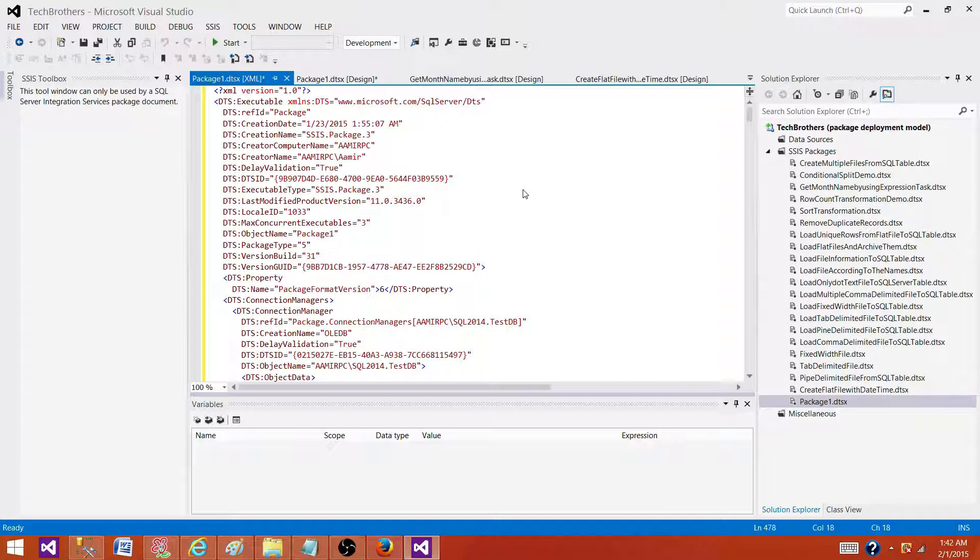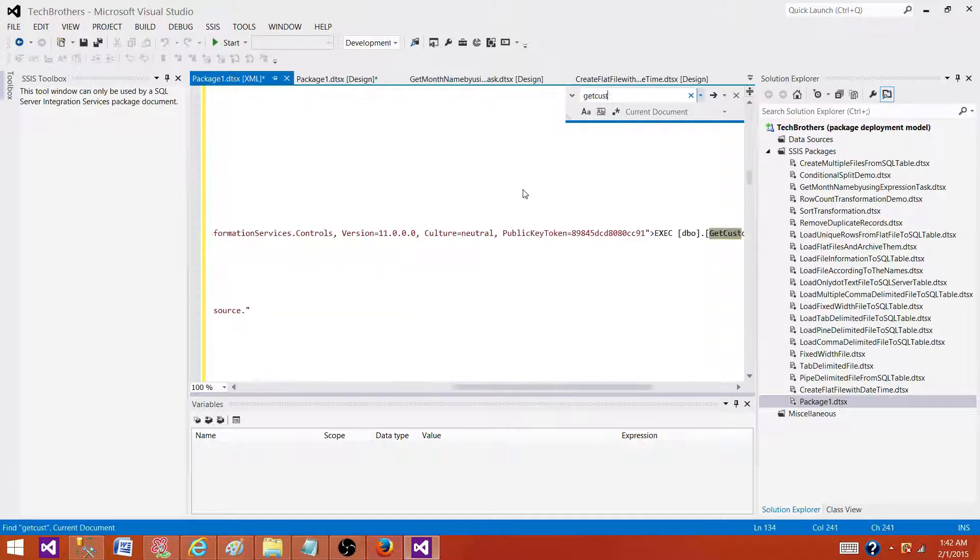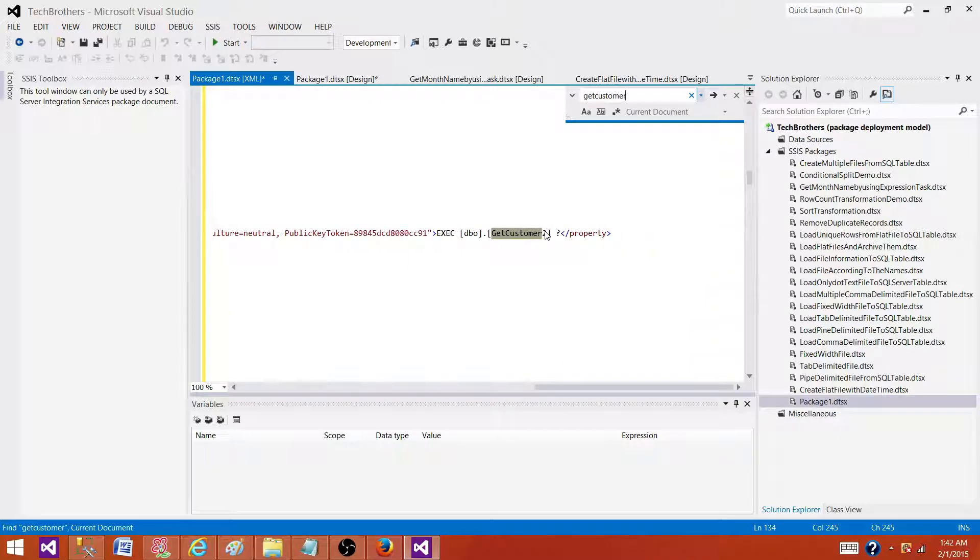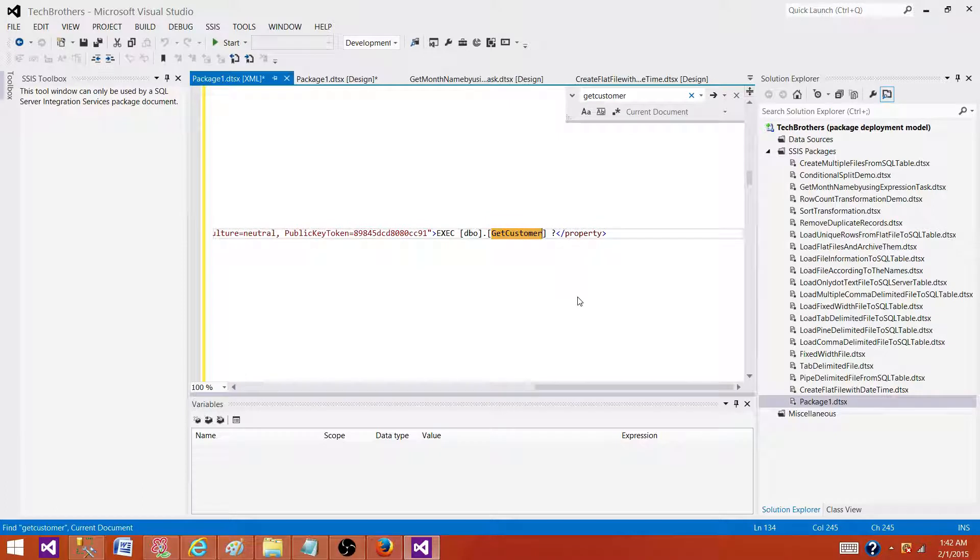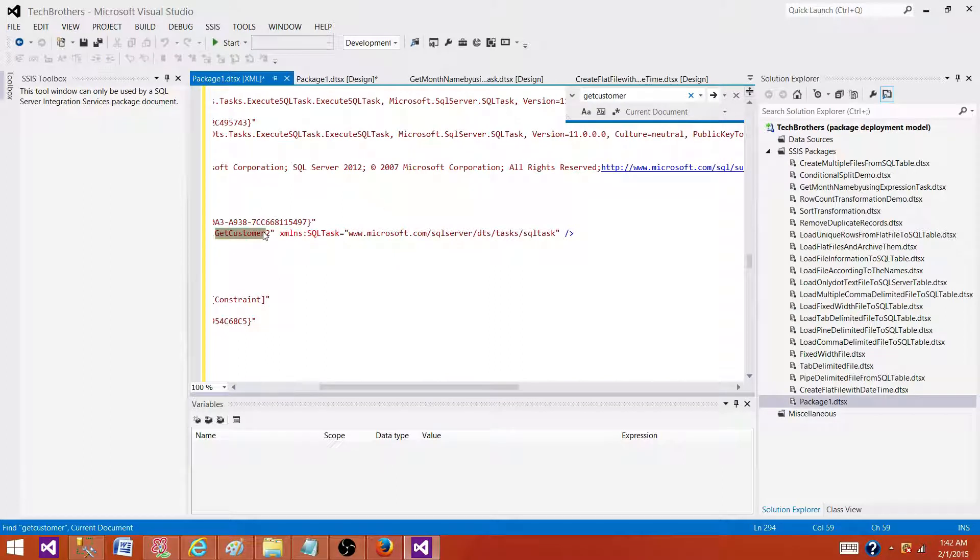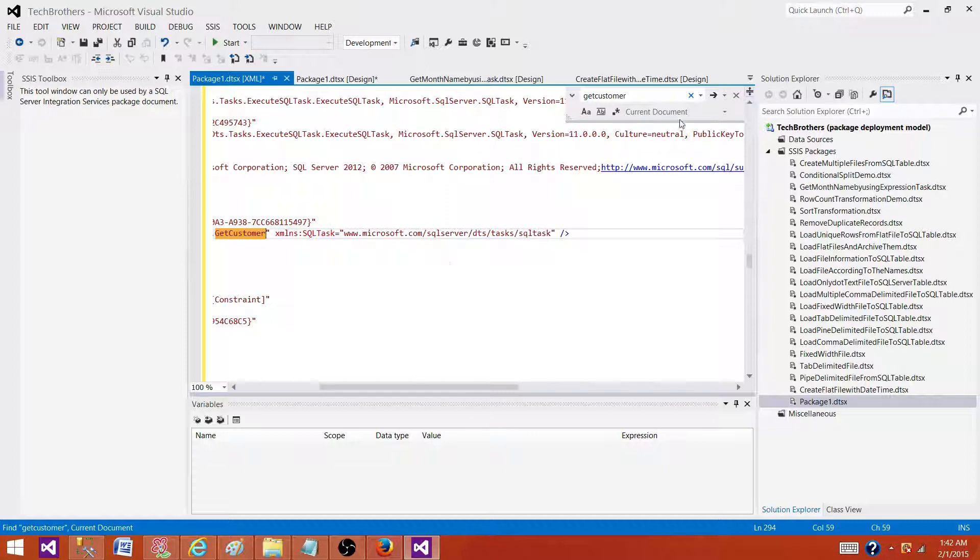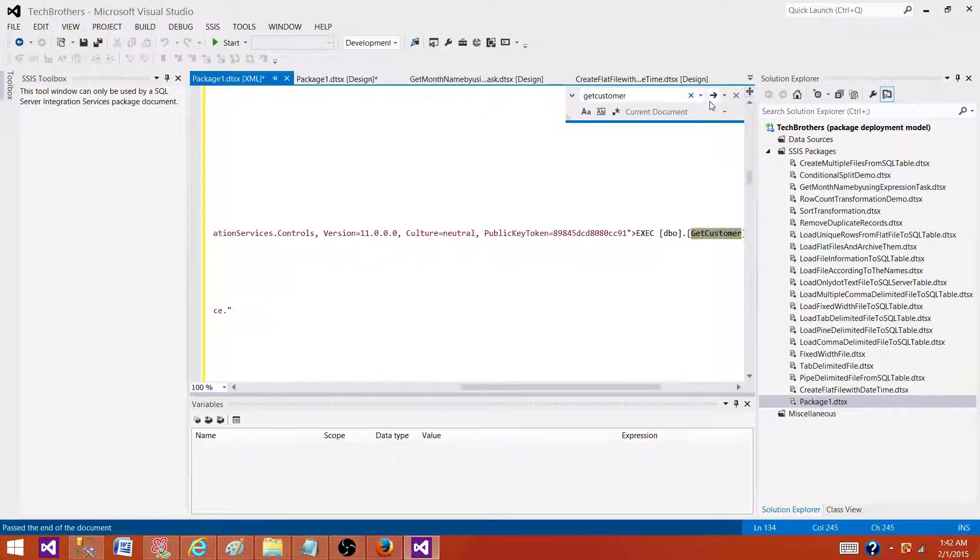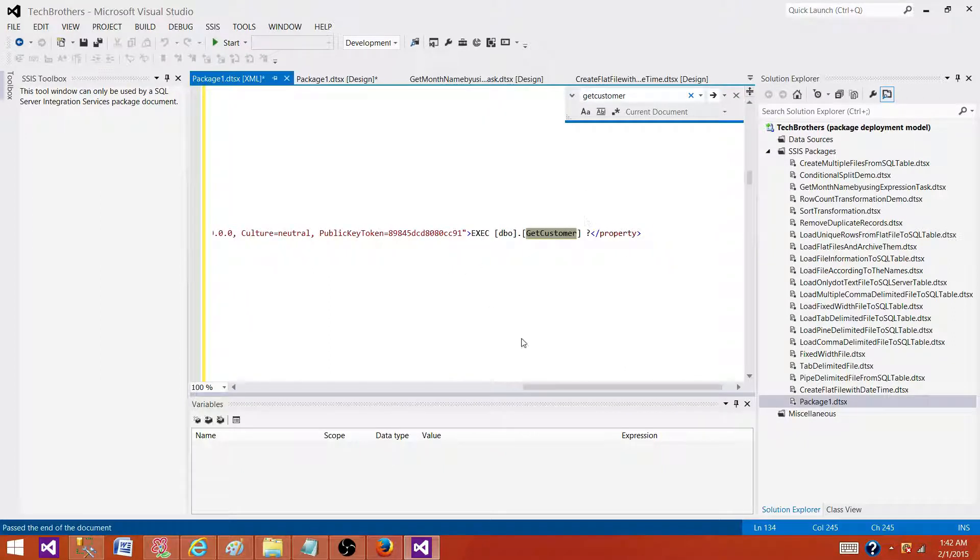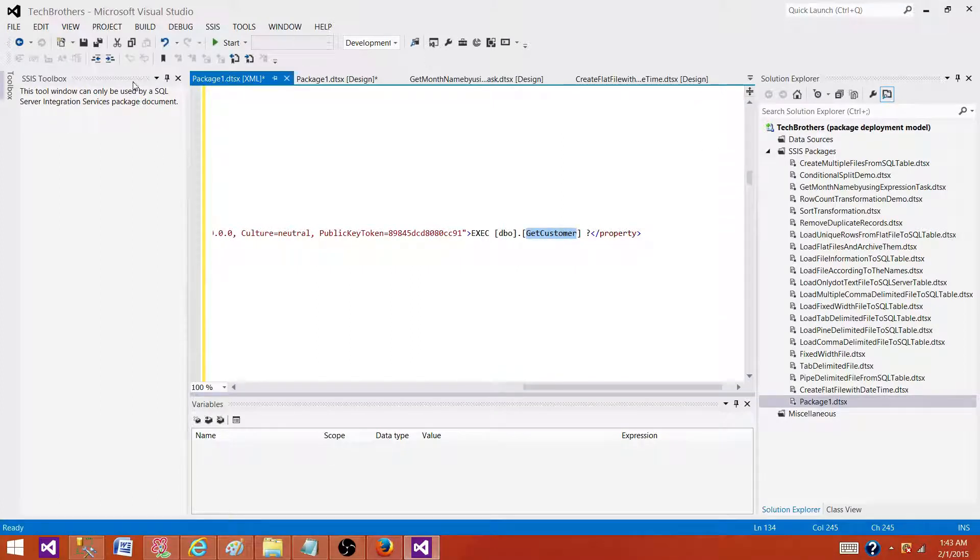We are going to press Ctrl+F and search for GetCustomer. I can see here I have GetCustomer2 that I want to change to GetCustomer only. Then I'm going to go to the next find and it has GetCustomer2 as well, so I will remove the number 2 from there. If I hit next, I do not have any other object with this name anymore, so I'm going to close this and then save.